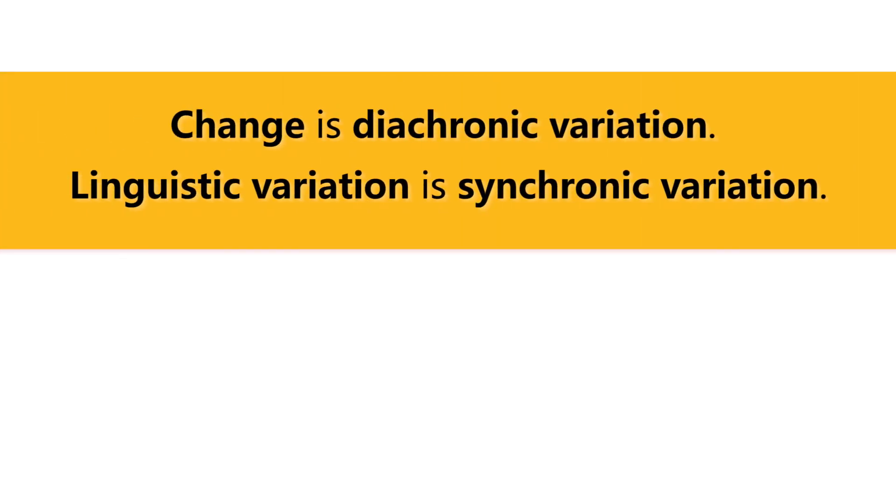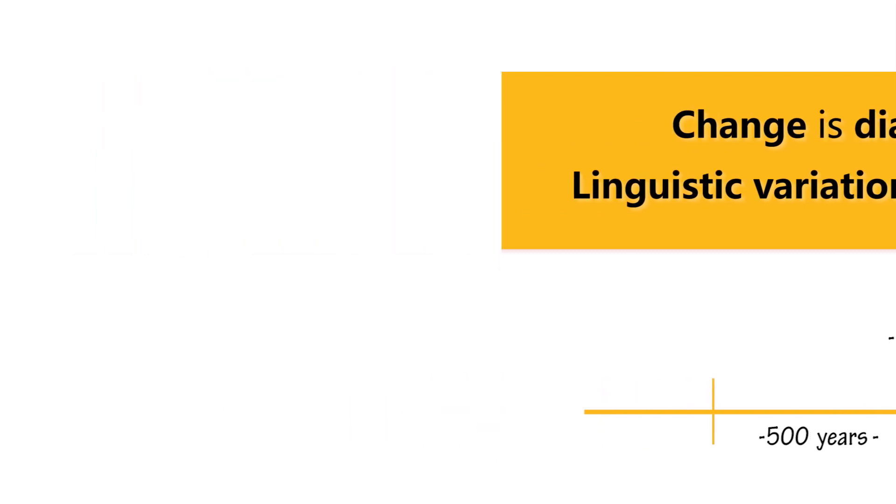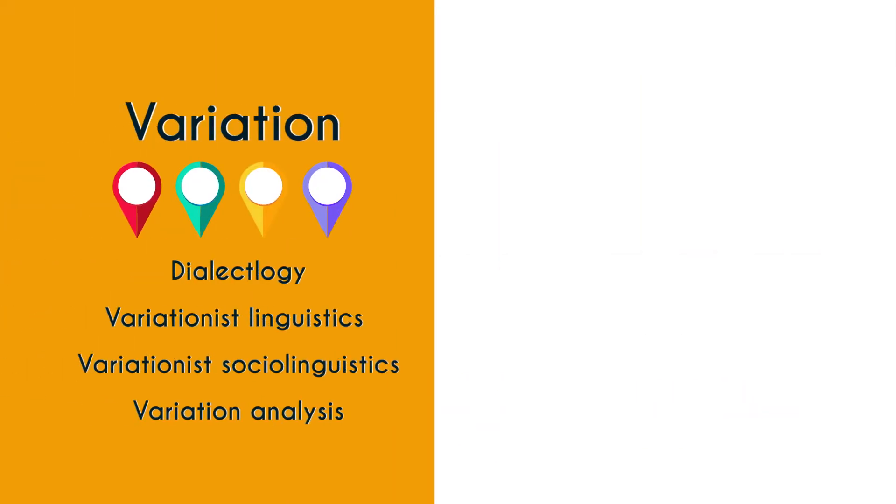You could argue that change is diachronic variation. If you say the section of time that I want to discuss is a thousand years, then a lot of the things that you may otherwise see as change suddenly become variation. If you say the span of my study is 500 years then in the same time section you are having all these different things. So you could argue that change is diachronic variation. Language genealogy is about change. Dialects are variation.